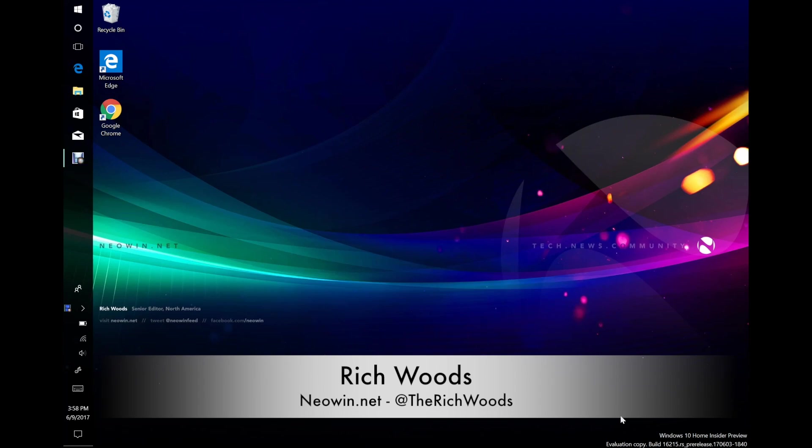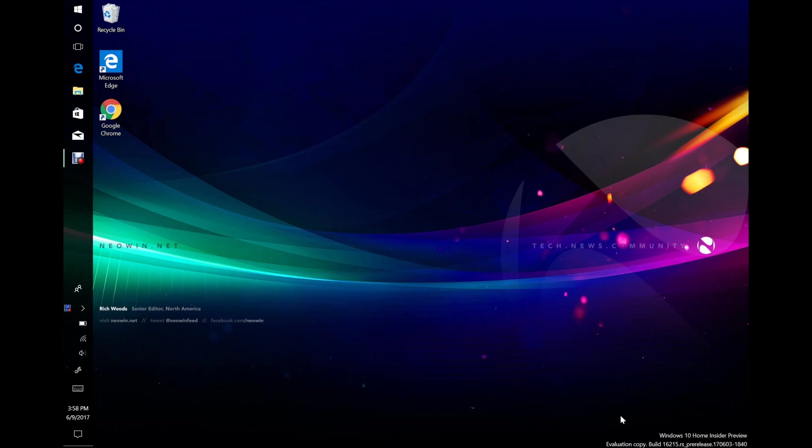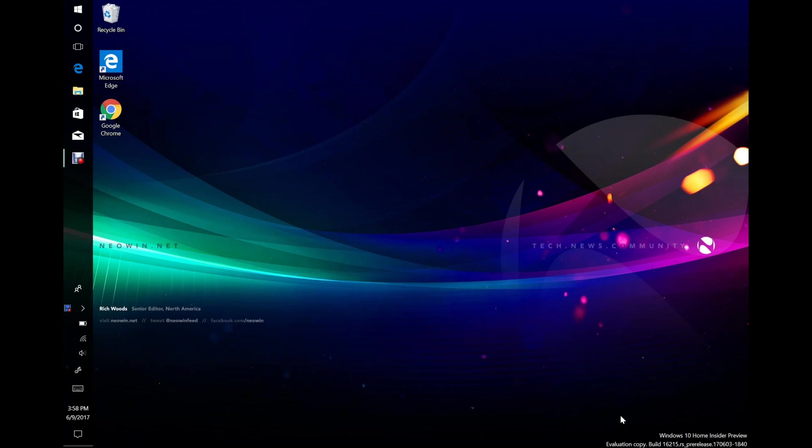Hey guys, I'm Rich from Neowind. Today we're talking about Windows 10 Insider Preview Build 16215. Now this was released earlier this week alongside build 15222 for mobile. Obviously there's no new features in the mobile builds. There's a lot to talk about in this PC build so I'm going to try to move along pretty quickly.